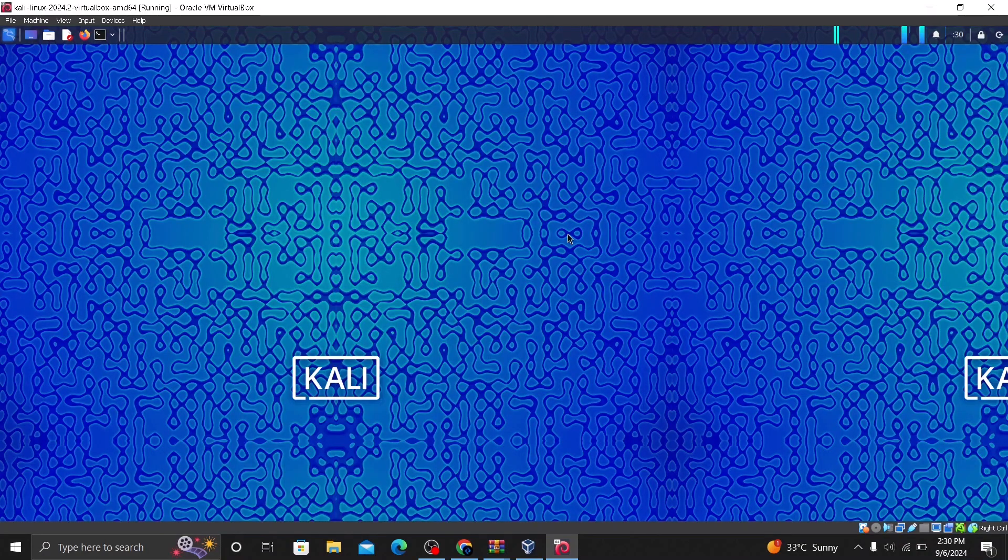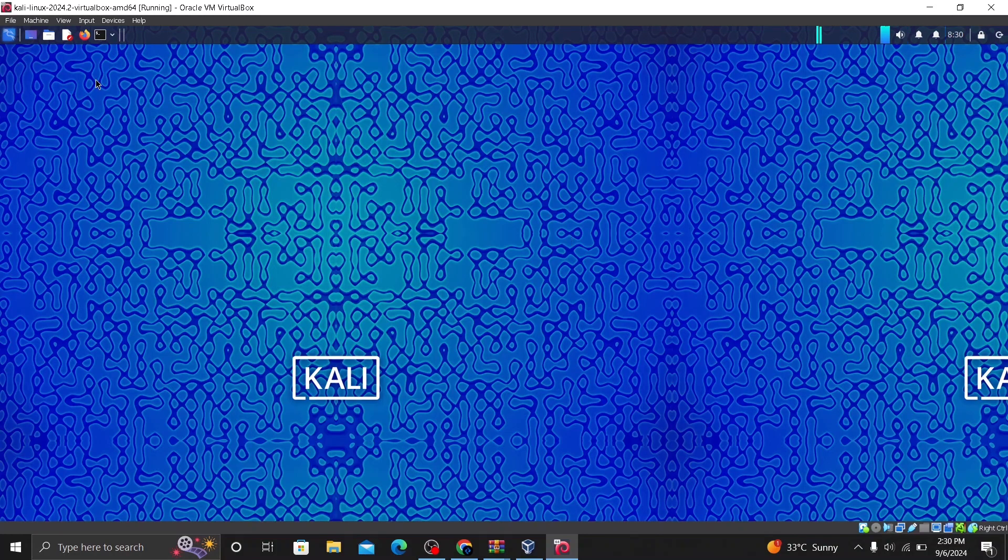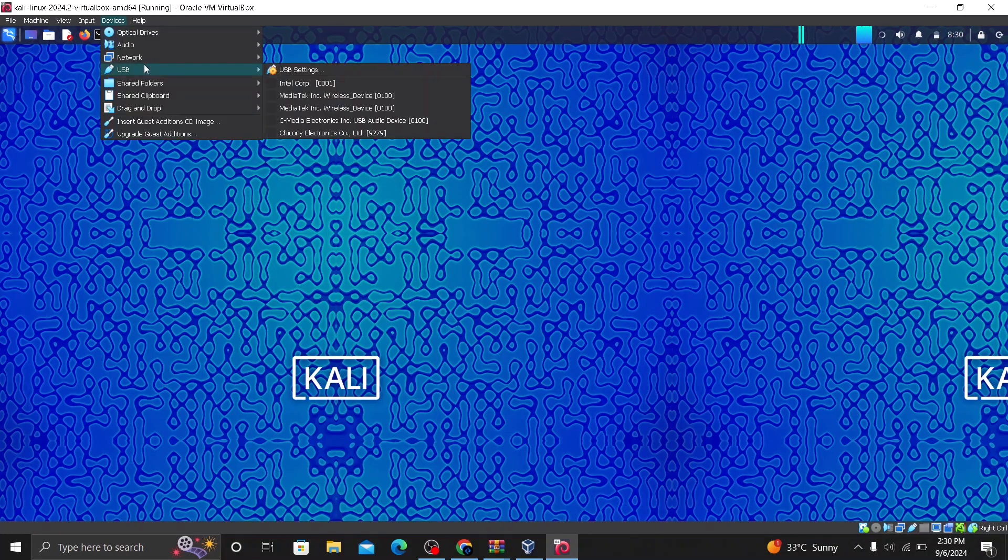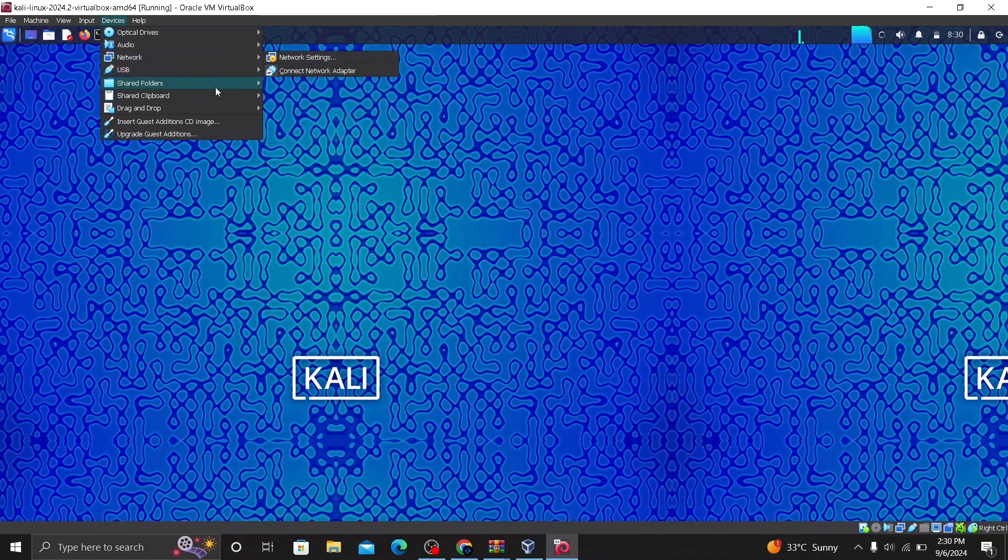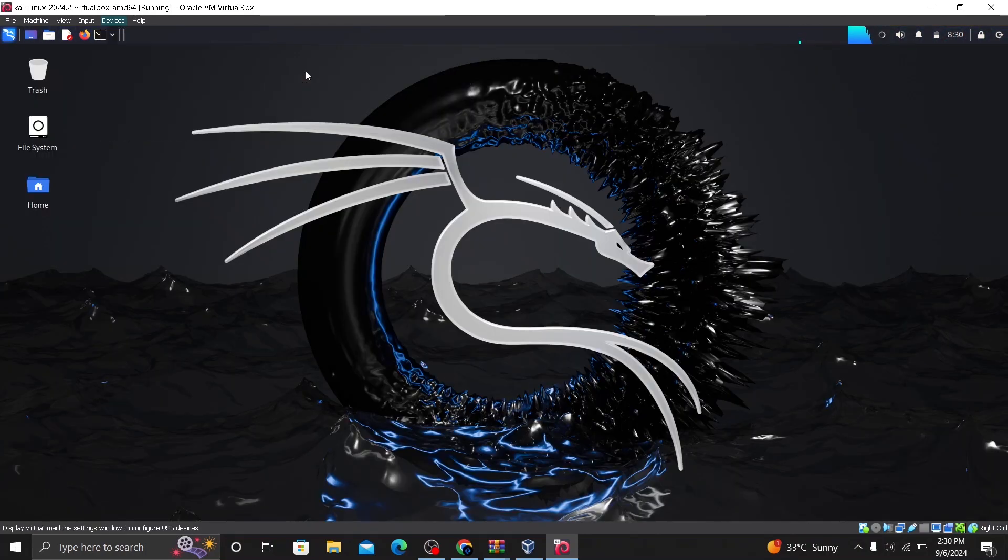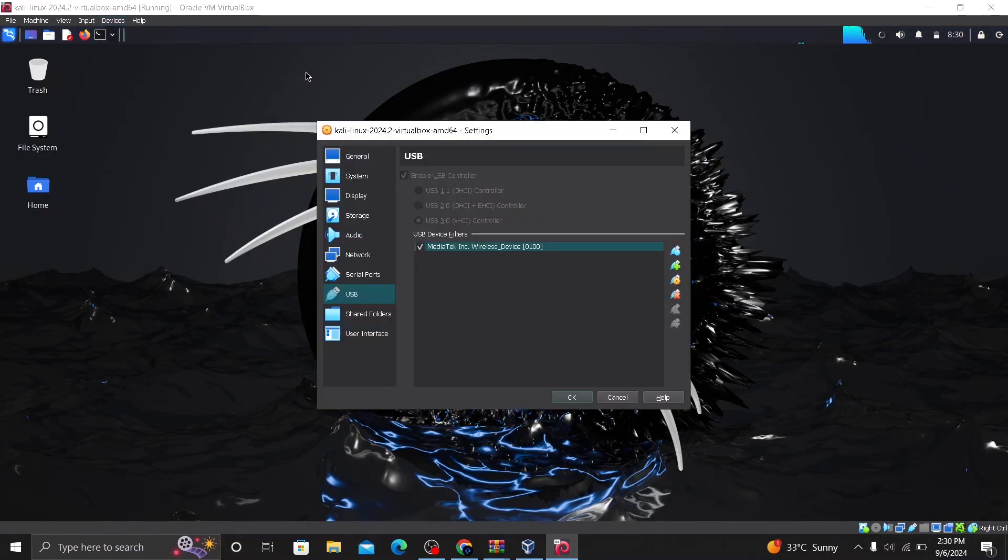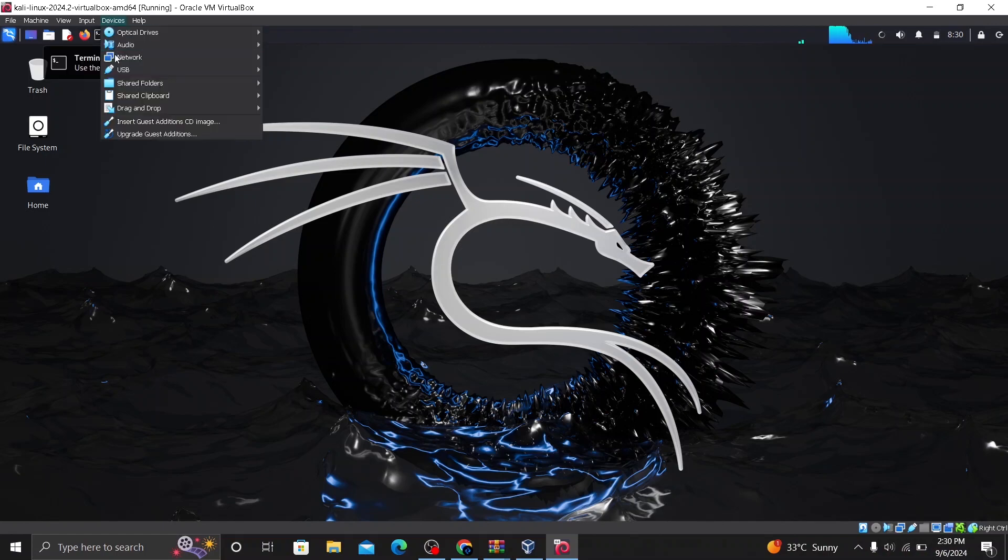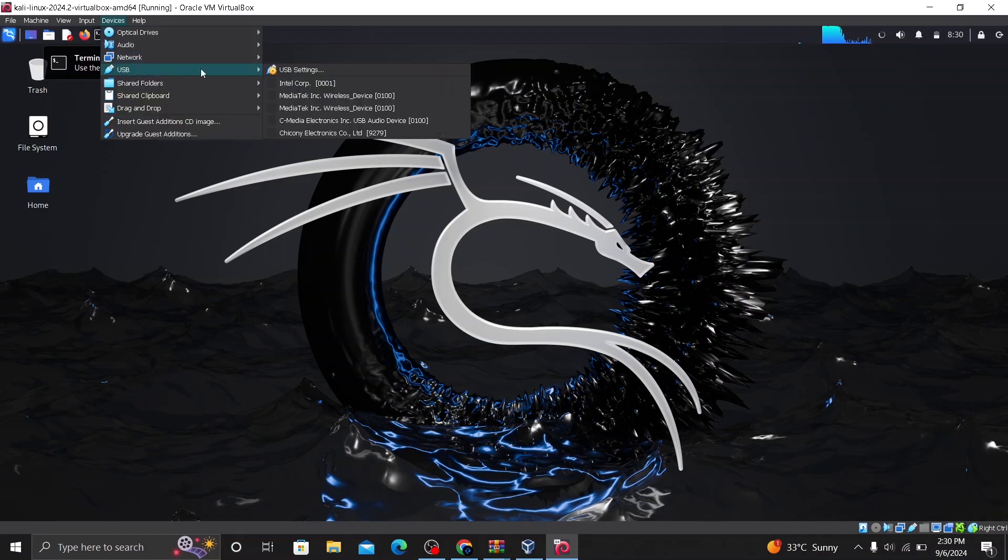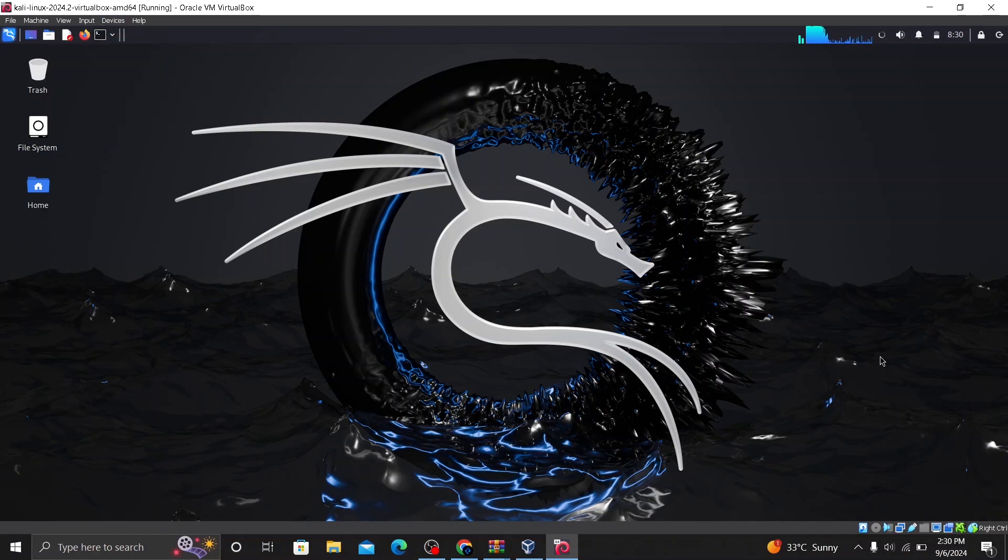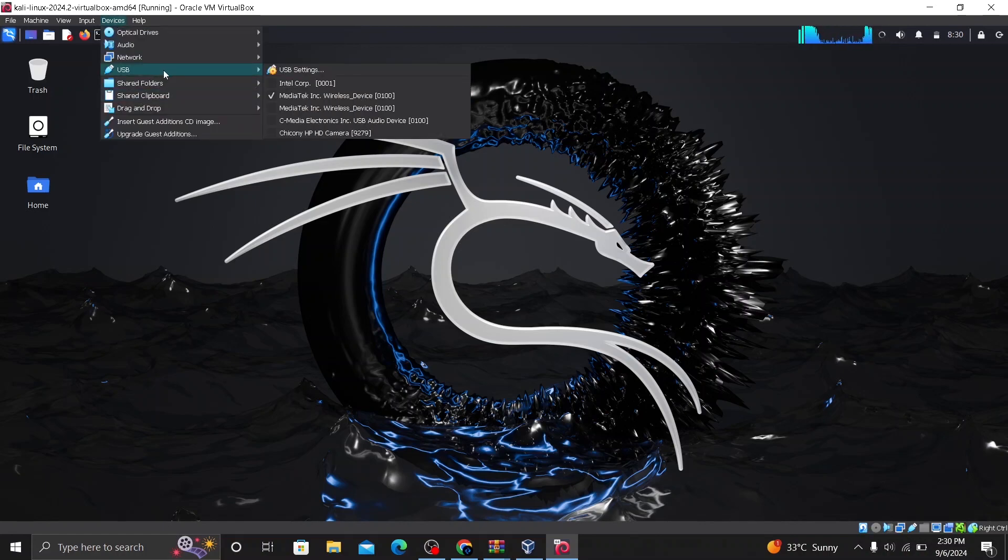After starting your virtual machine, you need to go to devices and click USB. Go to USB settings. So here, as you can see, the Mediatek is installed. Click on OK. And you need to go again to USB devices. Here, you need to make sure that you select the Mediatek wireless device. Click on this. And the USB device should have been added.